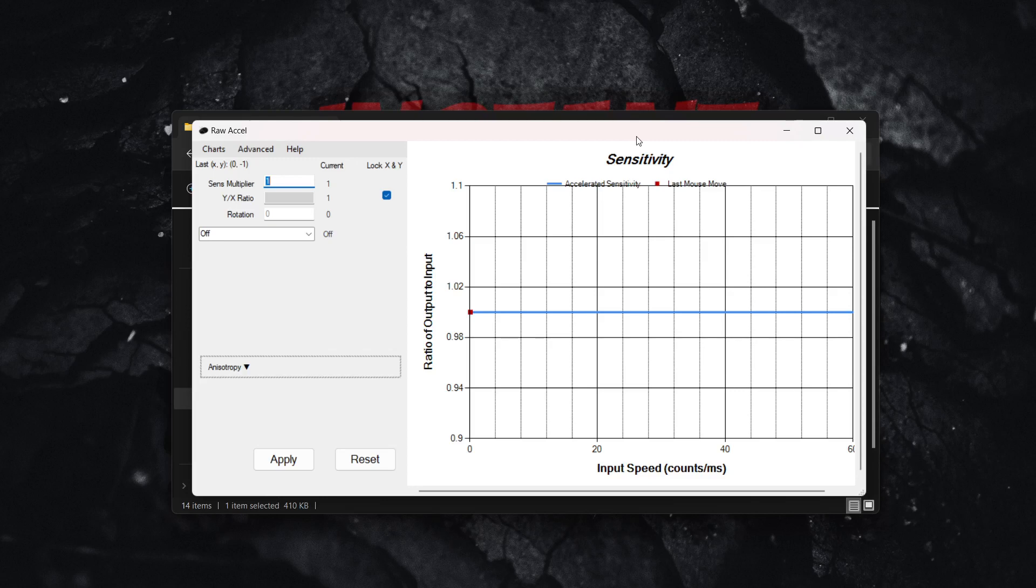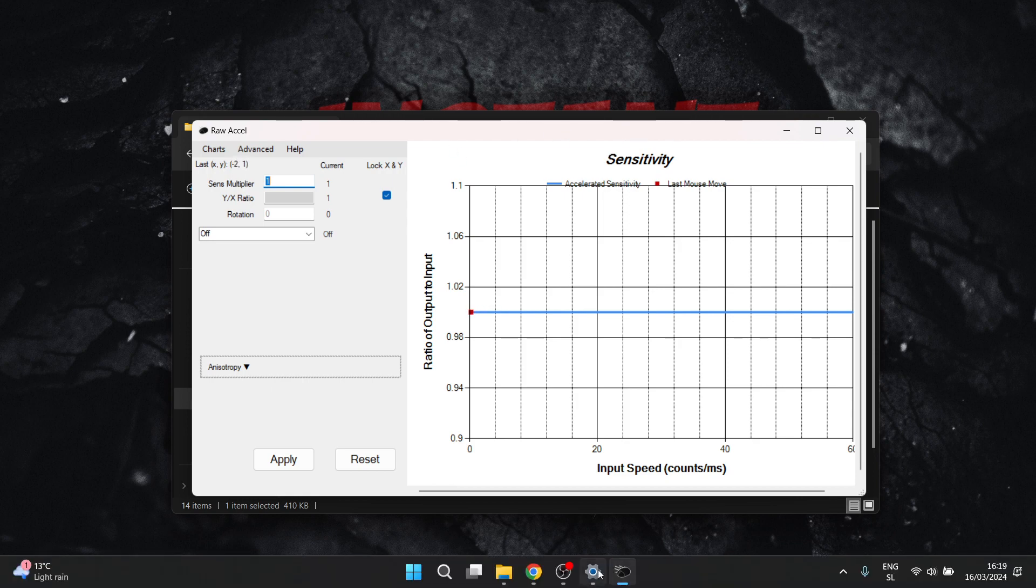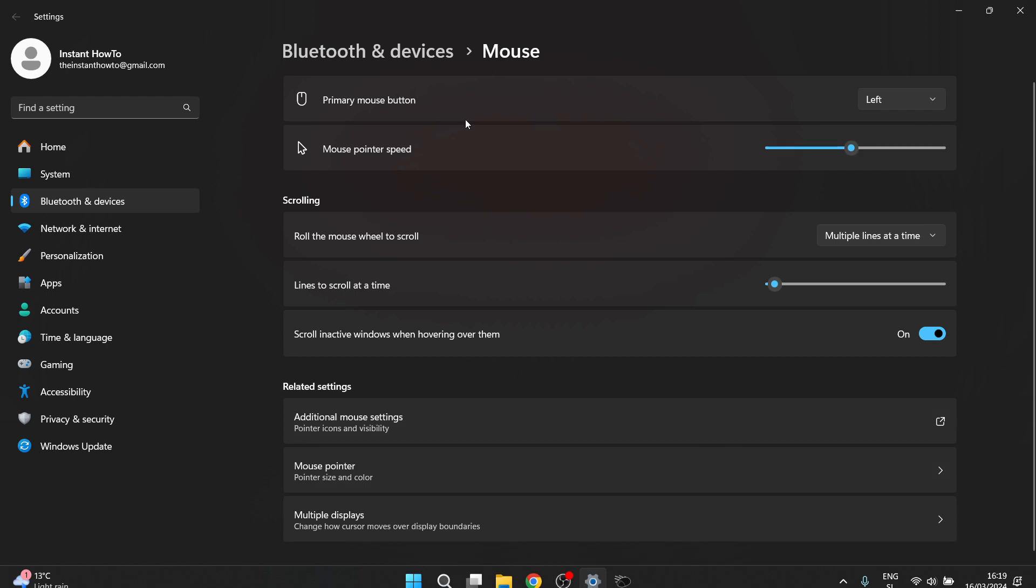In this video I'm going to show you the best Raw Accel settings for Valorant at 800 DPI. The first thing you want to do before we start inside Raw Accel is go into your mouse settings.